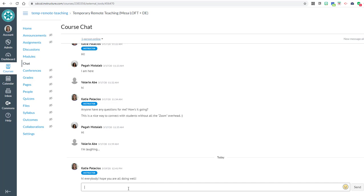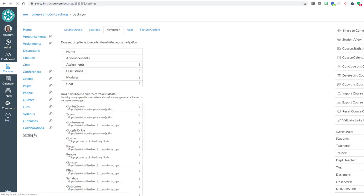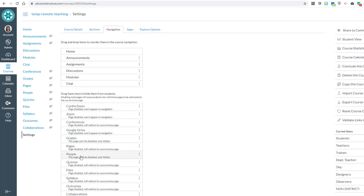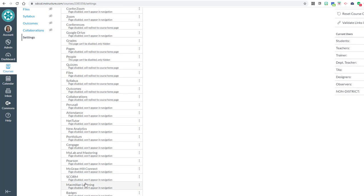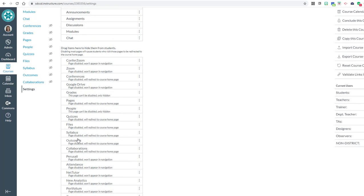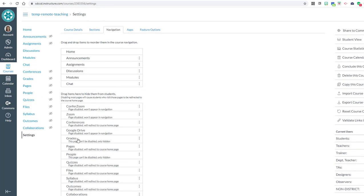So to turn that on, you go over to your settings link and then you're going to go to navigation and then make sure that chat is on the top list. You'll likely have to find it in the bottom list and then drag and drop it all the way to the top of this list.